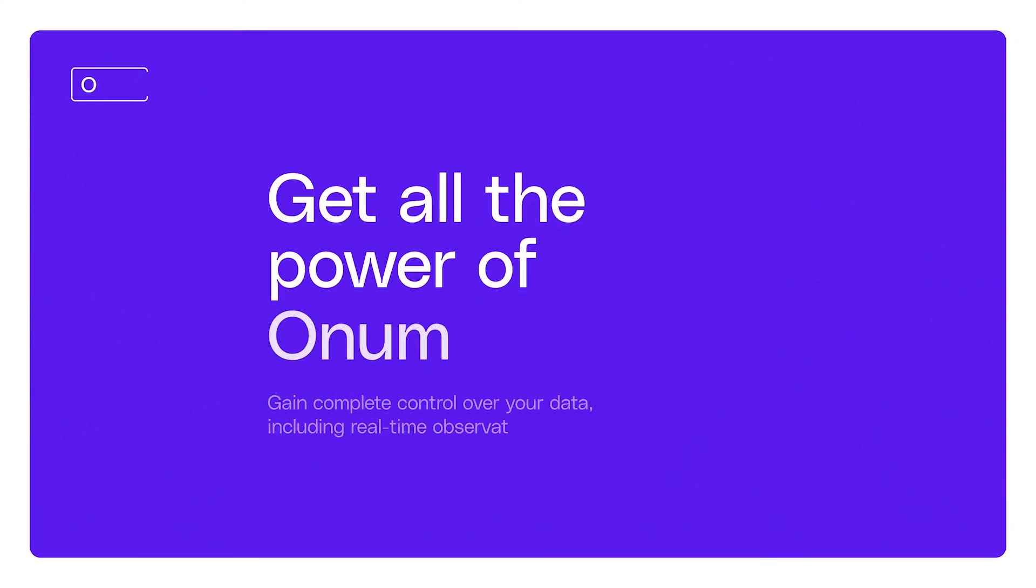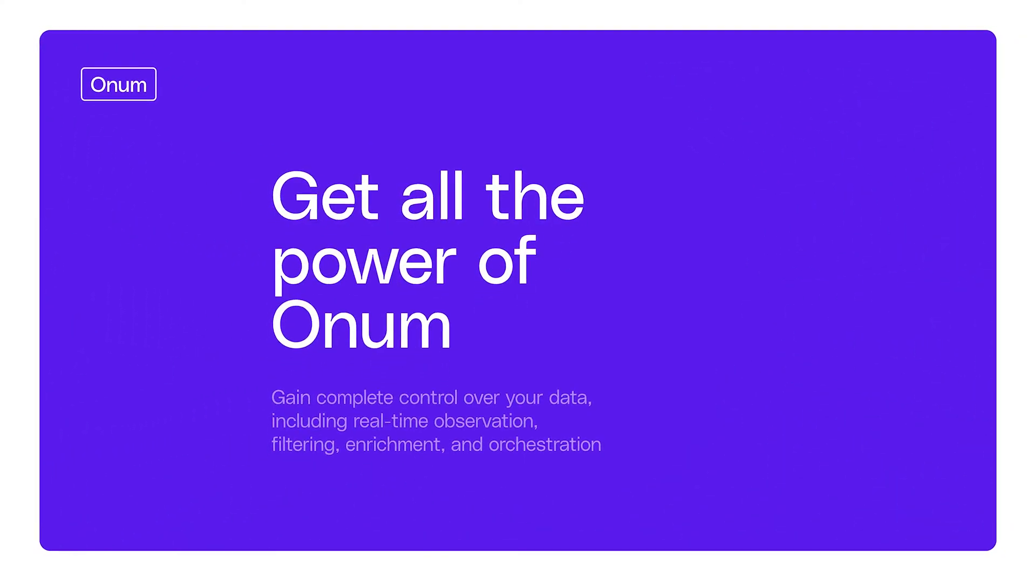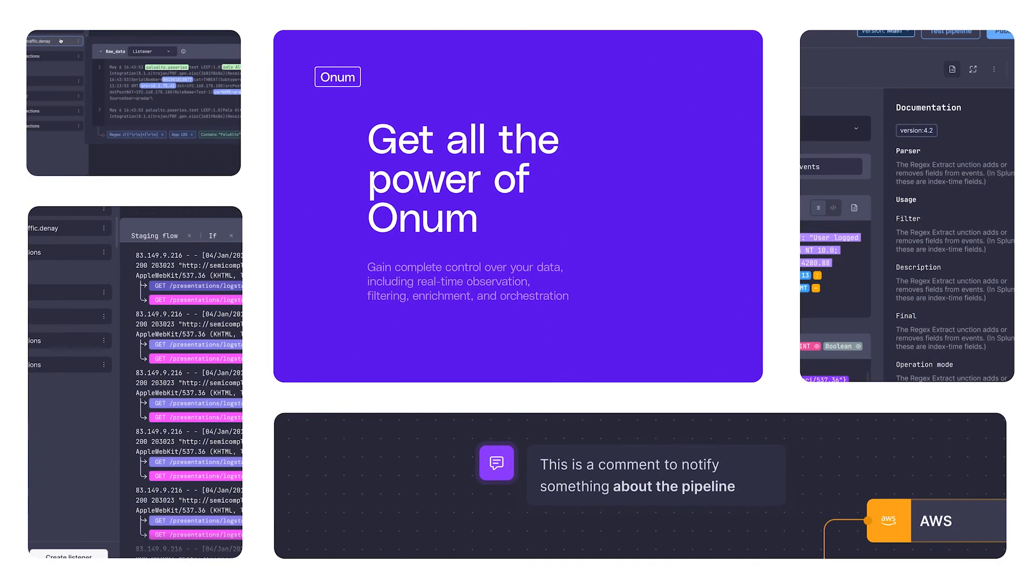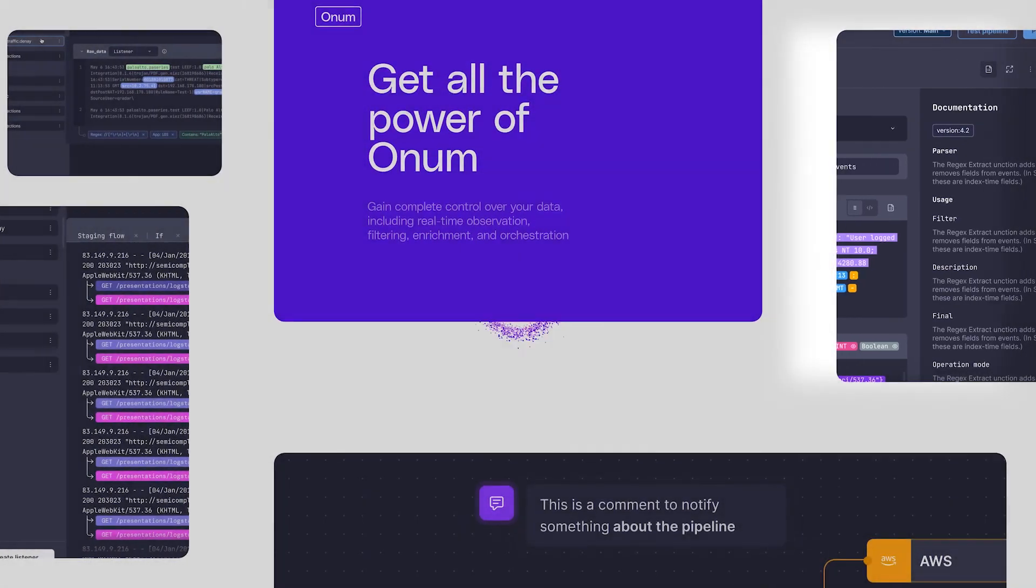You'll find more information and videos throughout our documentation to guide you on how to use Onum. See you next time.